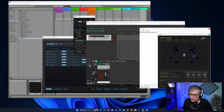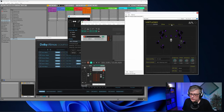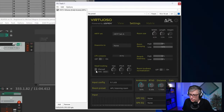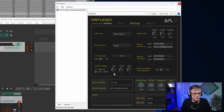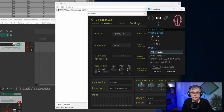One final step: in Virtuoso, go into settings and turn on head tracking. As soon as I do that, the yaw, pitch, and roll respond to my head movements. Now let's play the audio. What you're going to hear appears as panning for you, but for me it feels like I'm really in a fully immersive 9.1.6 virtual studio with the audio playing all around me.